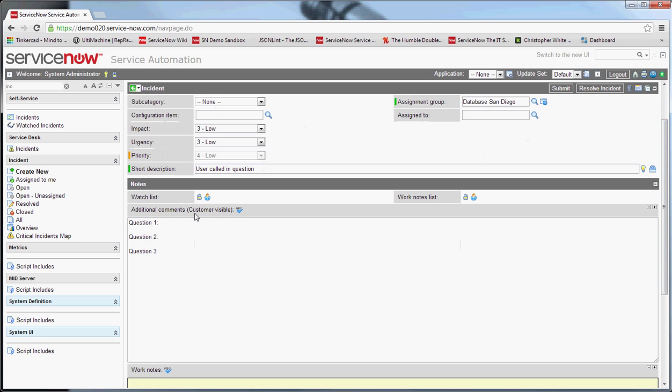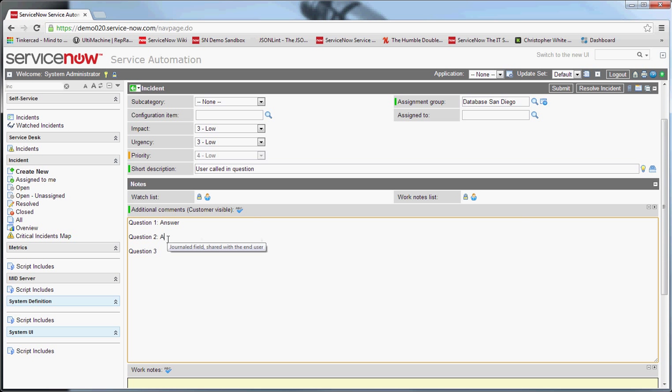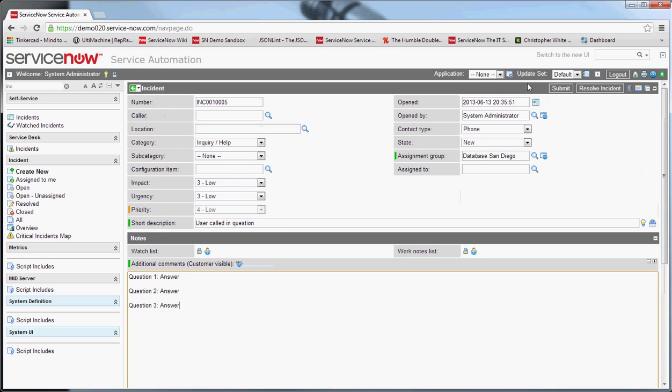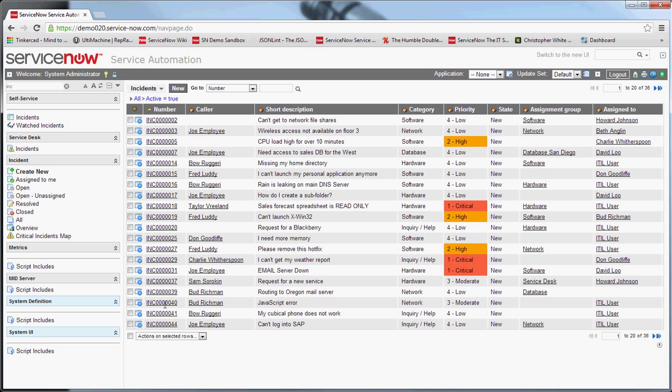So then you can type in the answers to those questions. And hit submit.